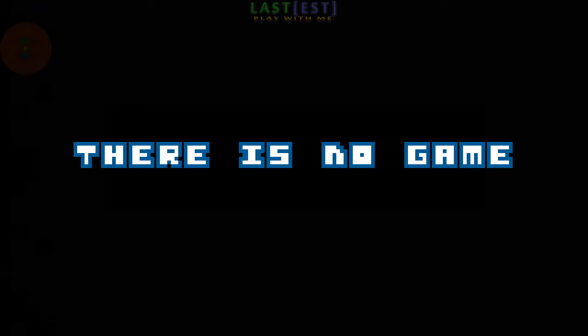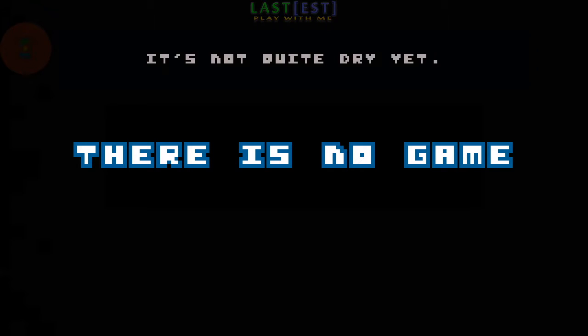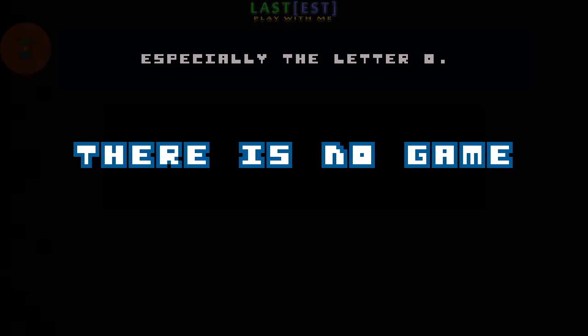Oh, and please do not touch the title. It's not quite dry yet, especially the letter O.